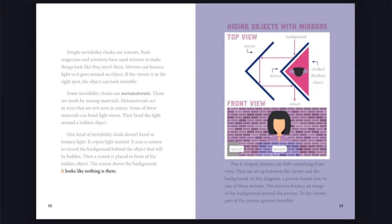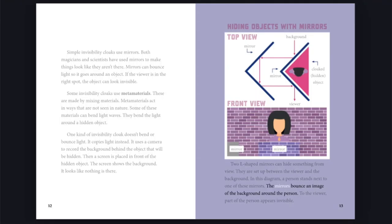Hiding objects with mirrors: Two L-shaped mirrors can hide something from view. They are set up between the viewer and the background. In this diagram, a person stands next to one of these mirrors. The mirrors bounce an image of the background around the person. To the viewer, part of the person appears invisible.